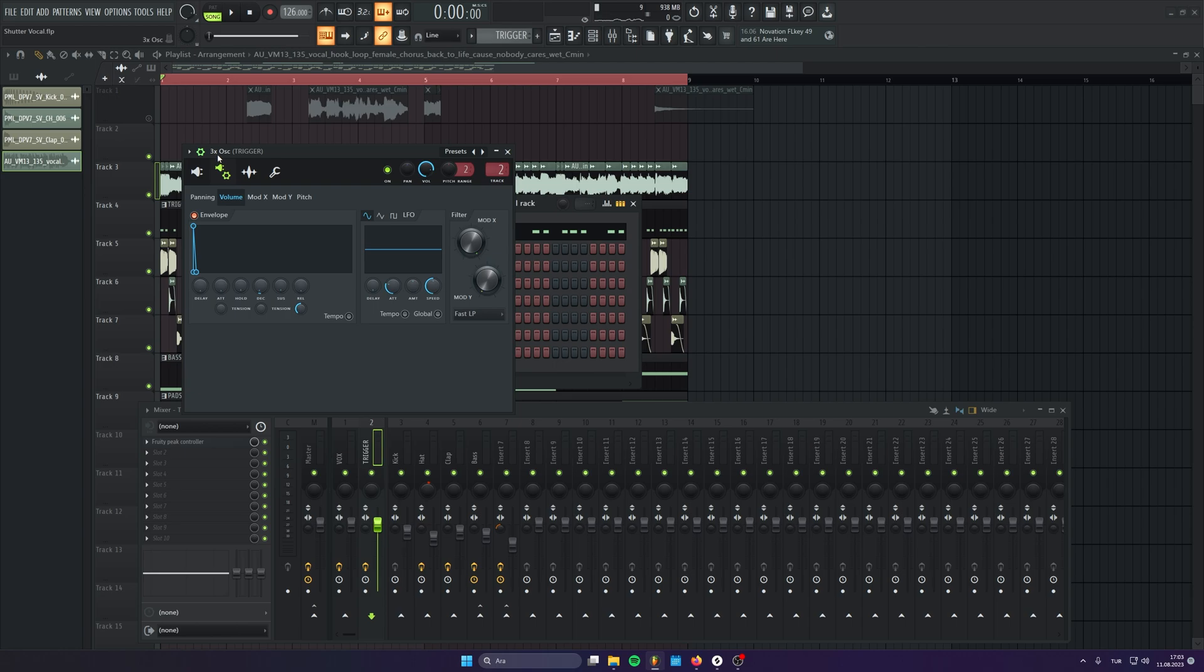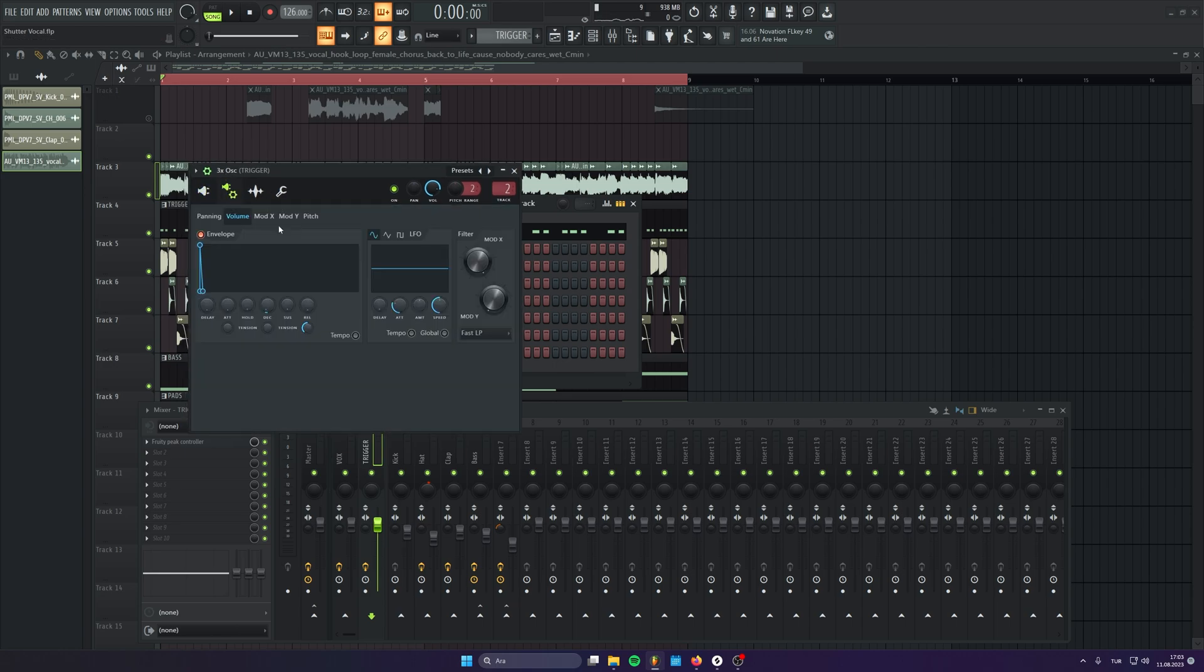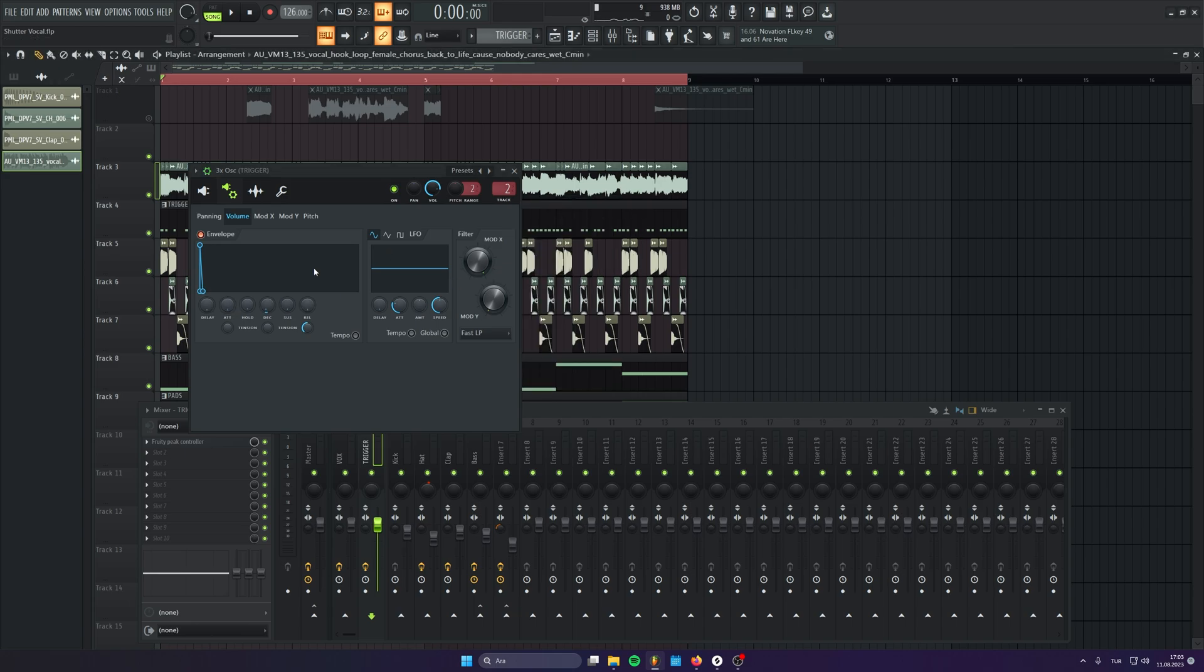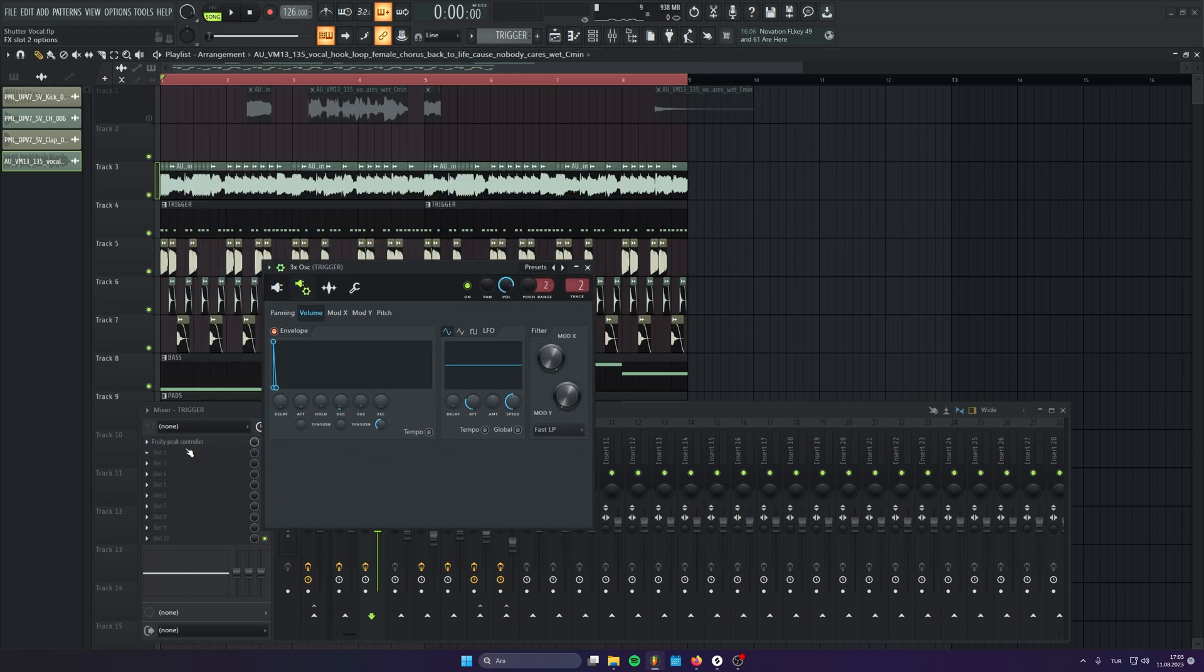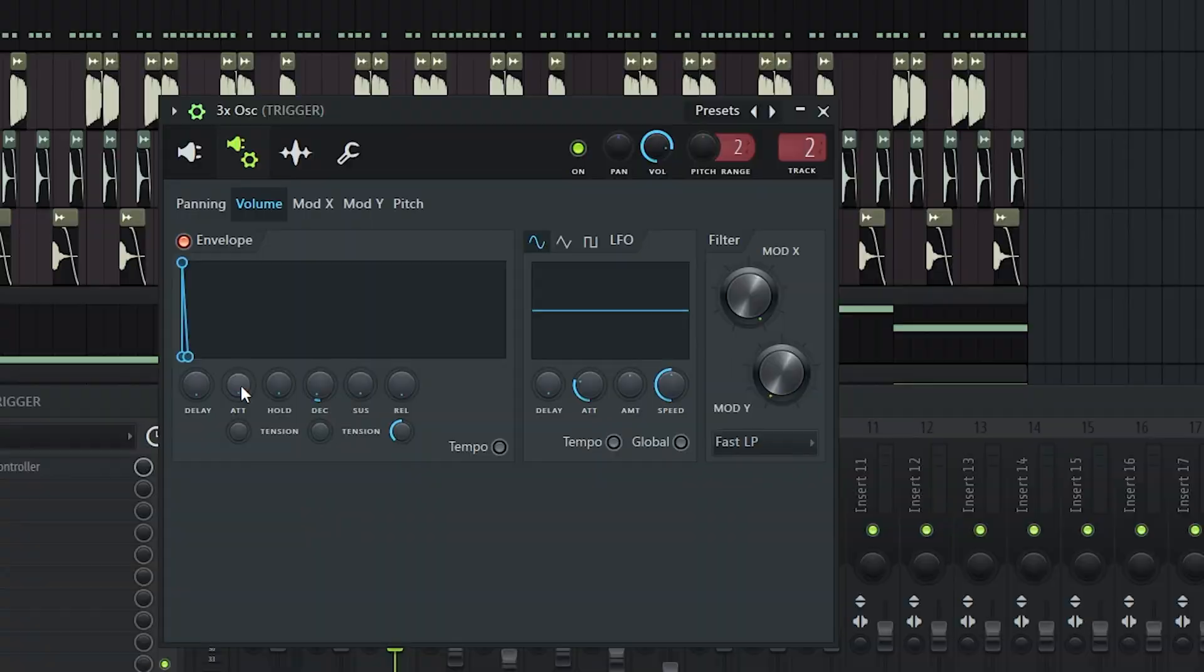And also, if we go to the three times oscillator's envelope settings, we can control the gate. You know, attack, release, decay, whatever you like. You can shape the gate effect with these parameters.